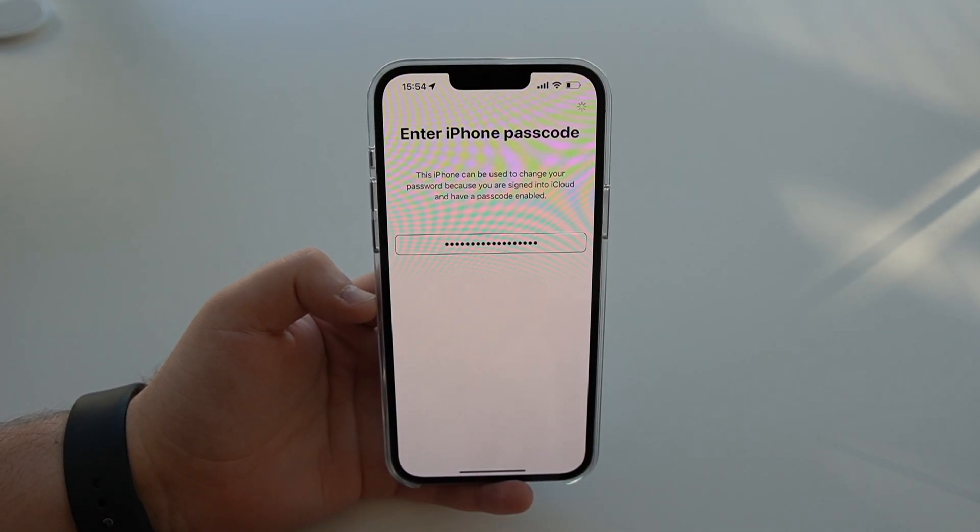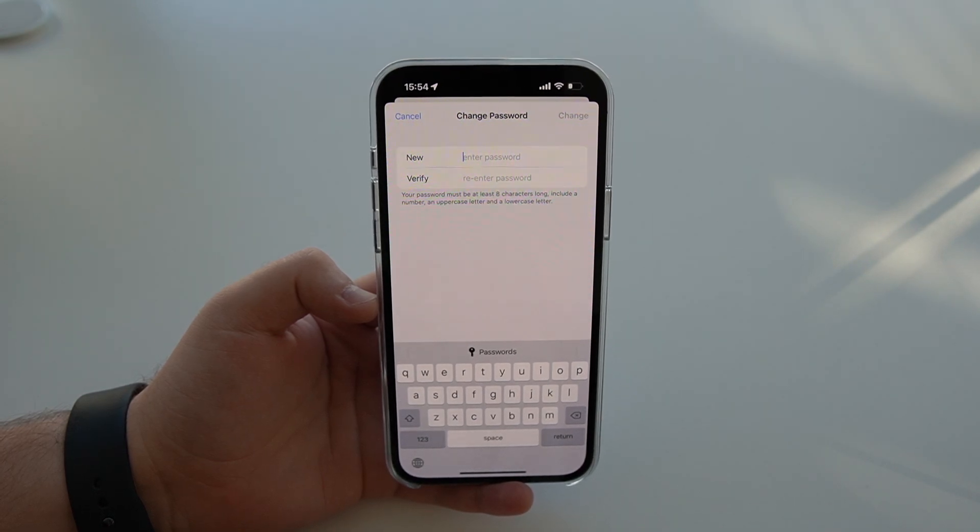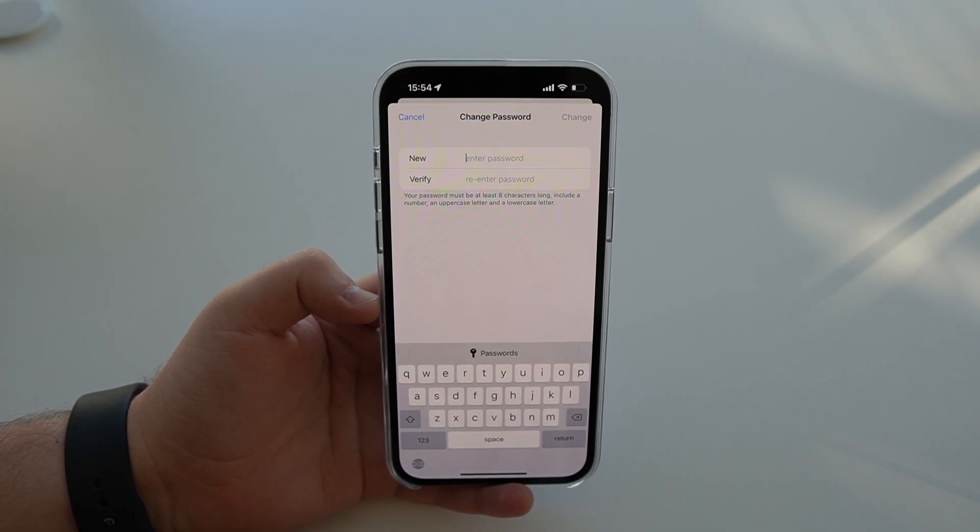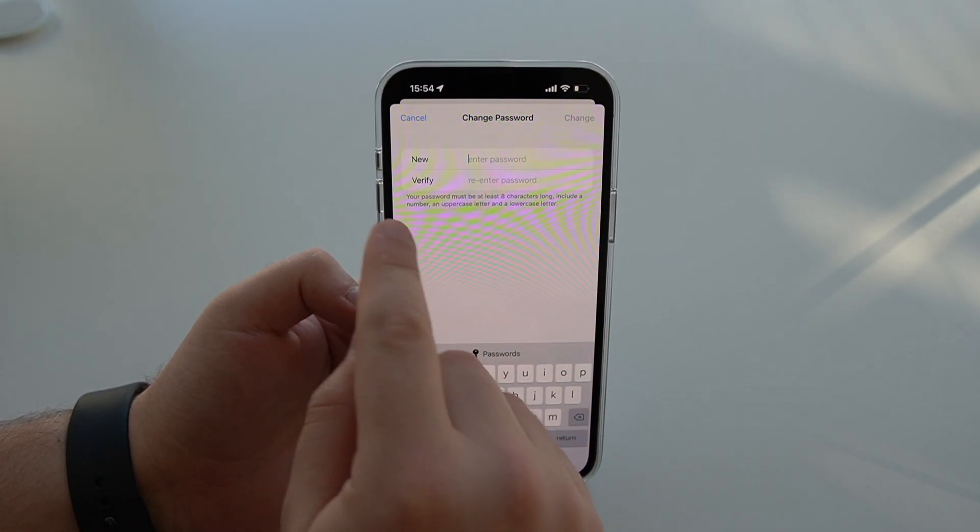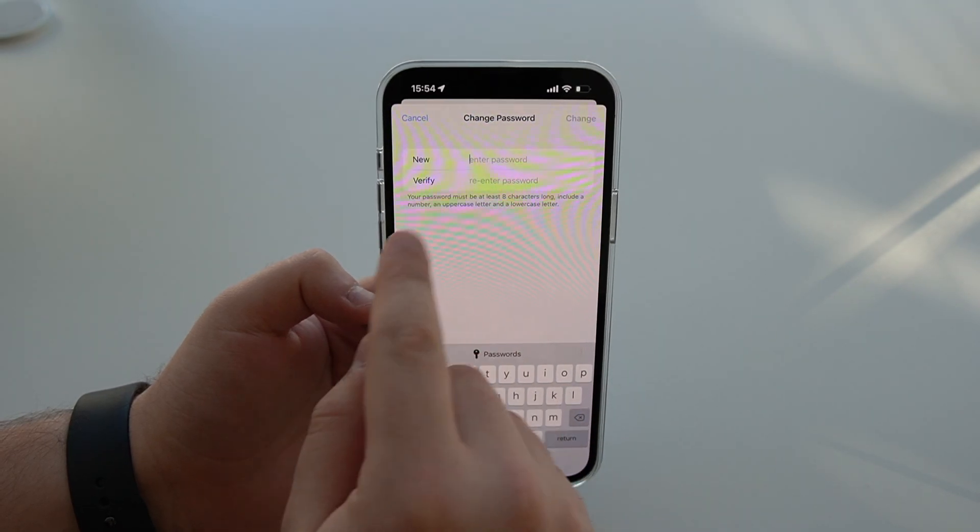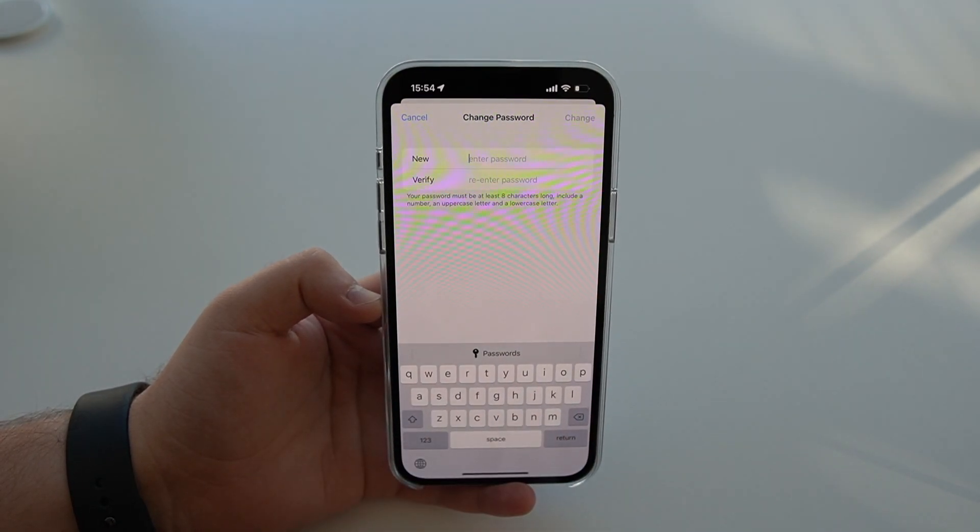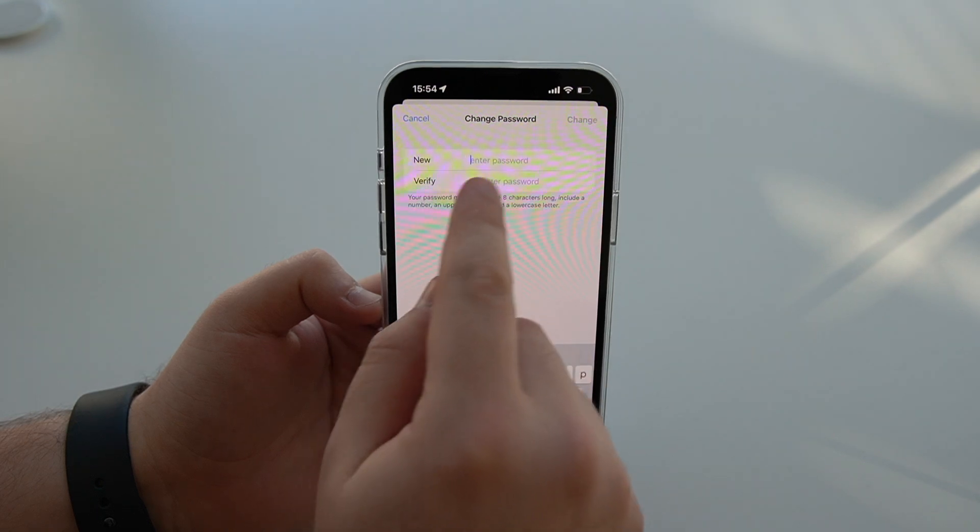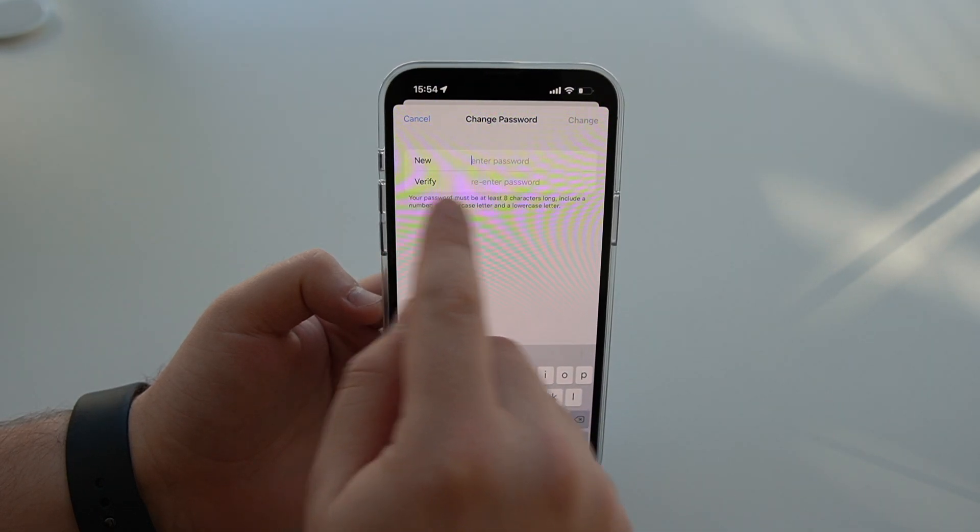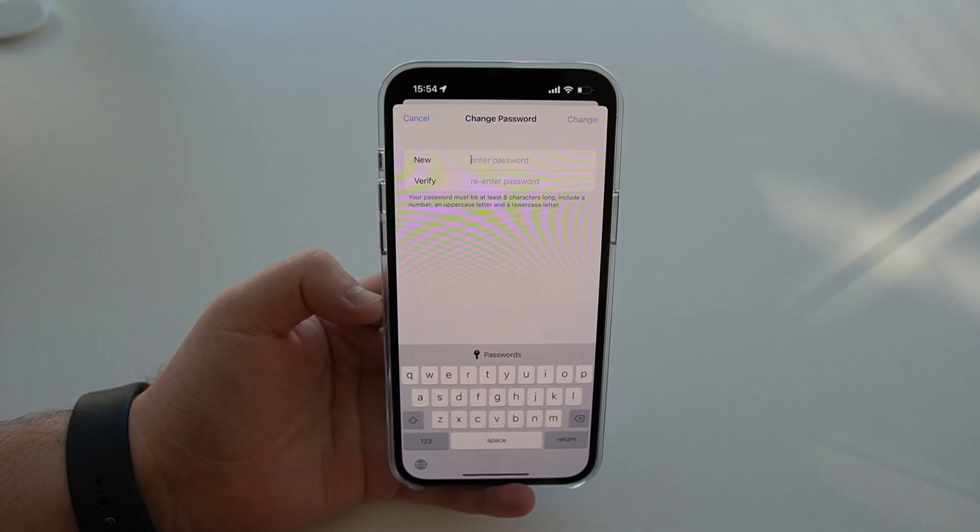As you can see, it'll load for a while. And that's it, guys, that's literally it, change password. So as easy as that, you can reset your Apple ID password. You can type a new one and then re-enter to verify it. And that's it.